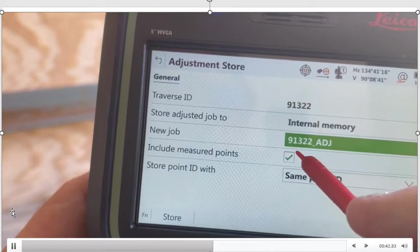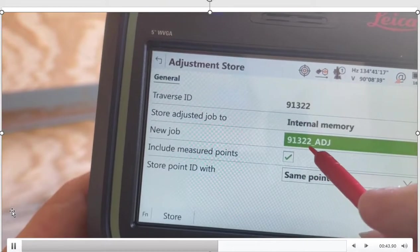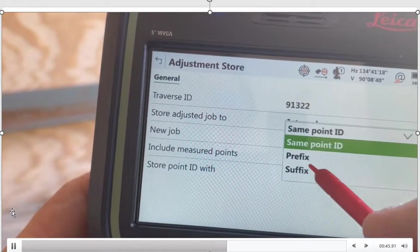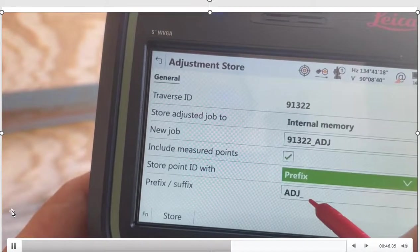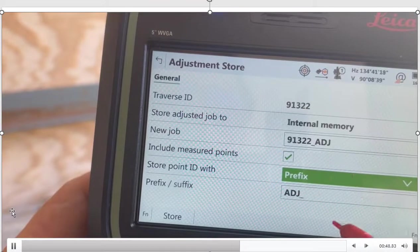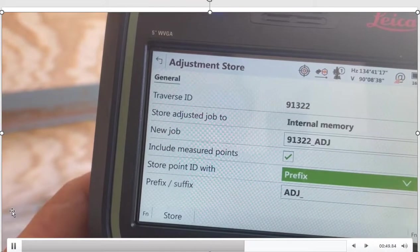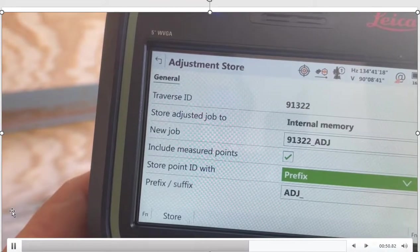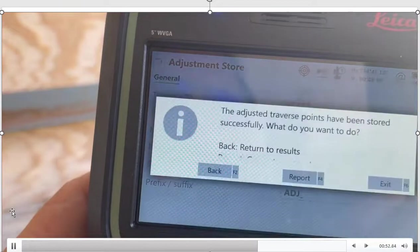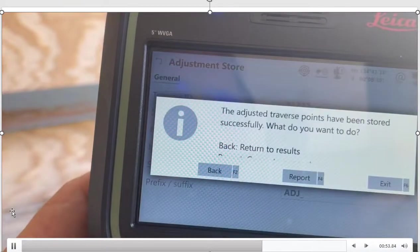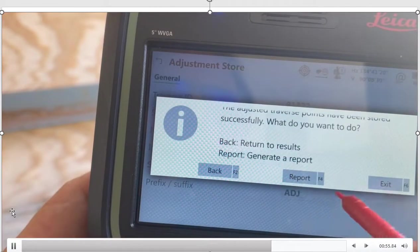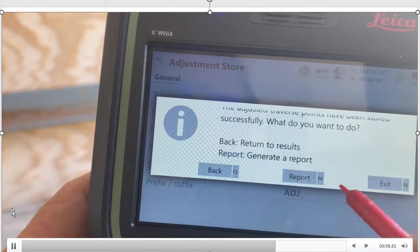And what we'll do is we'll create a new job called 91322 adjusted. I'll put a prefix on those point numbers, say adjusted points, just so we know they're adjusted. And hit store. And generates that.